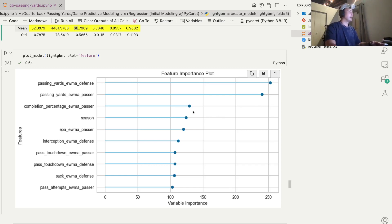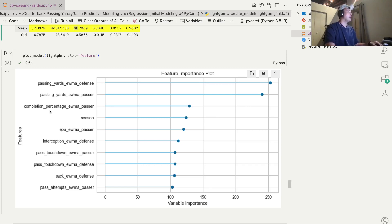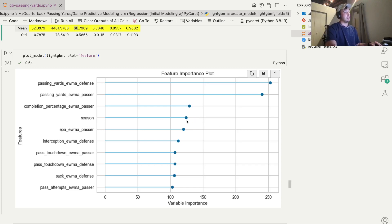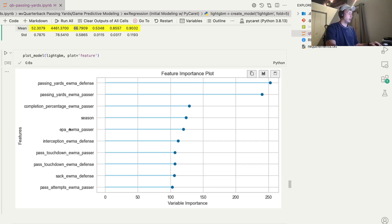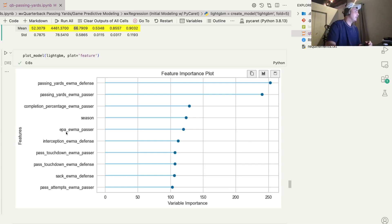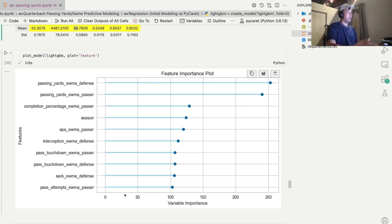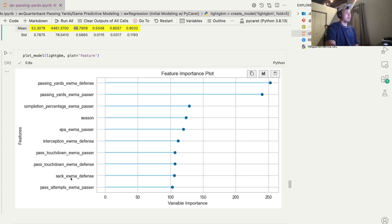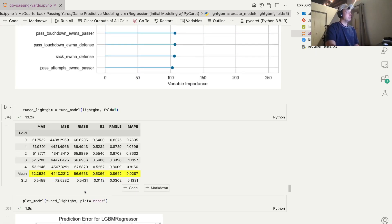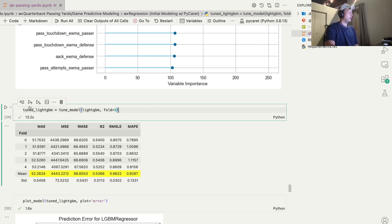And then a couple of orders of magnitude down, you've got things like completion percentage. Obviously, if the team has good wide receivers and the quarterback's putting it all in their hands correctly, then you'll get some more passing yards. The season that you're in is a big influence. The NFL has become more and more a passing first league. So this makes sense. The expected points added. Expected points added is kind of a conglomeration of a lot of different things. So it makes sense that this is towards the top. Other things like how many interceptions the defense is getting, how many passing touchdowns, which we can see from our correlation plot, is correlated to the passing yards, the touchdowns that the passer is throwing. Same with the defense. And then finally, how many sacks the defense is getting. Big influence. And lastly, just the pass attempts, how many times they're throwing the ball.